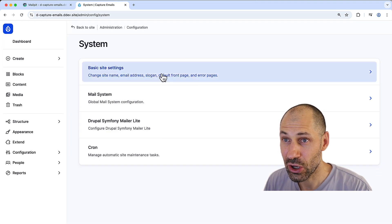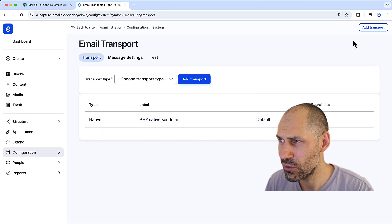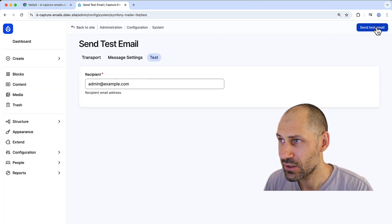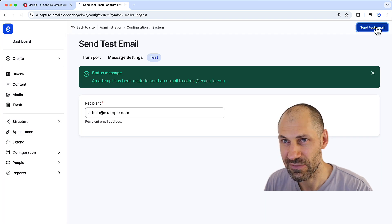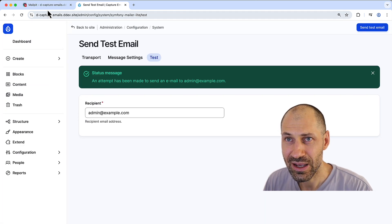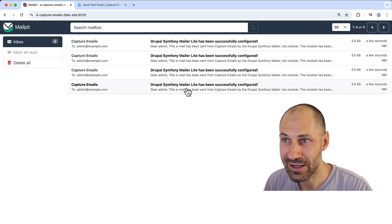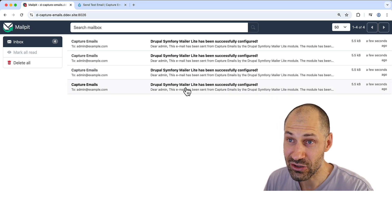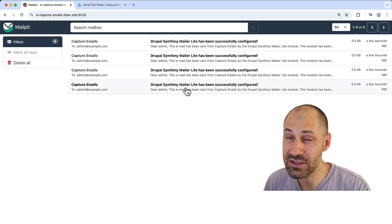Let's go to a Drupal site and I'll send off a few test emails. I'll send this one off and click on this a few times. And straight away, you'll see that it has captured the outgoing email, and it stores it in here.